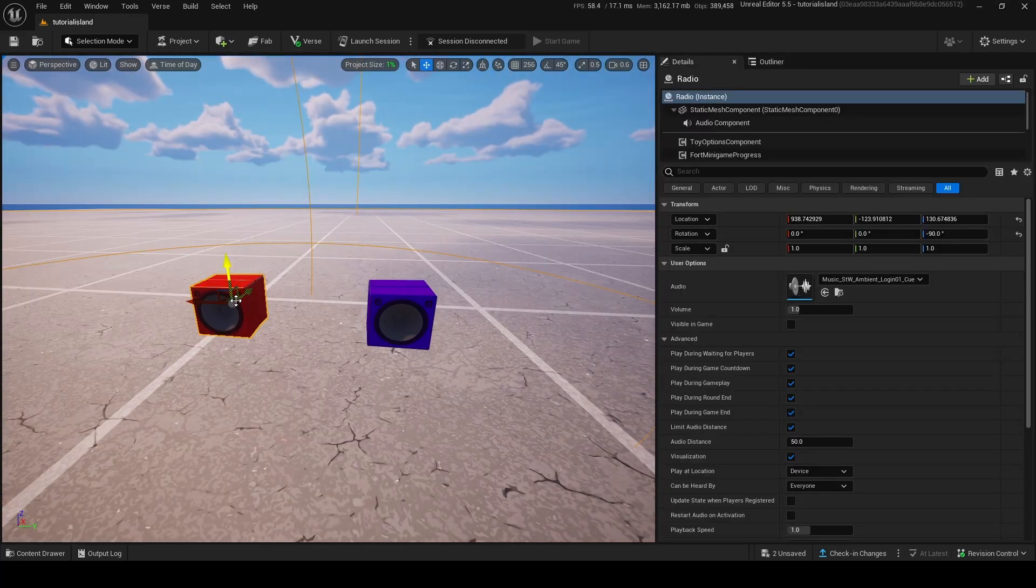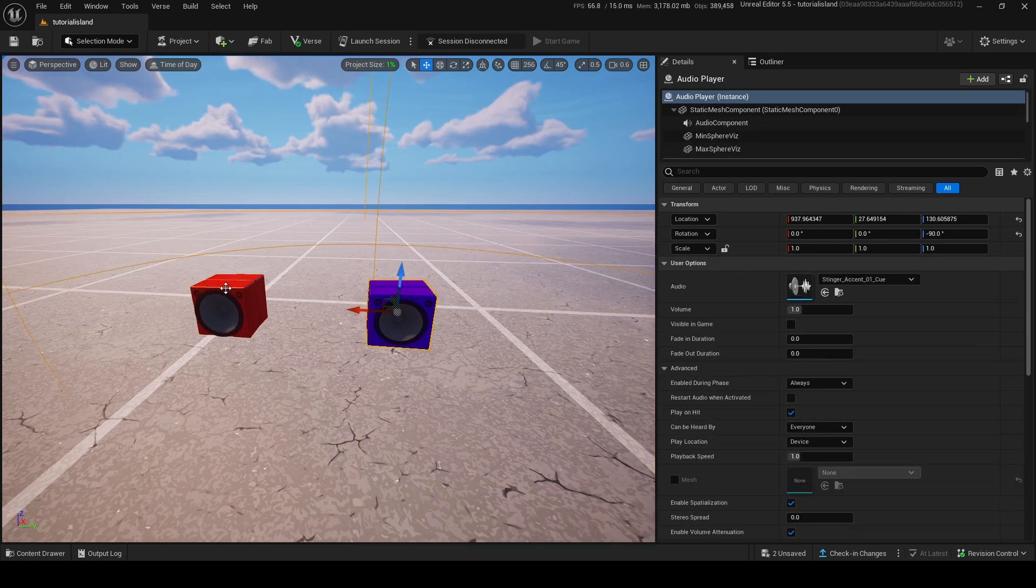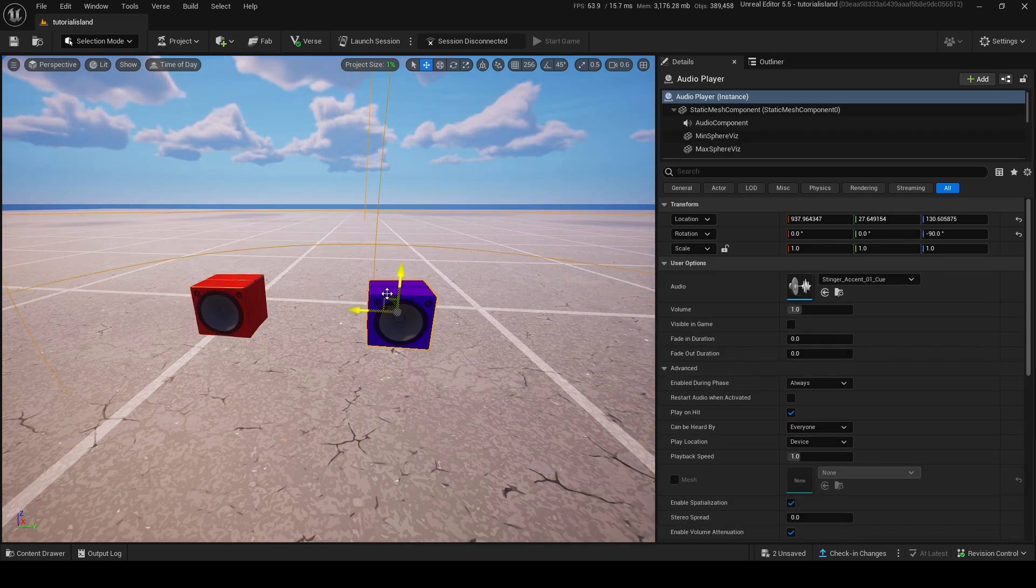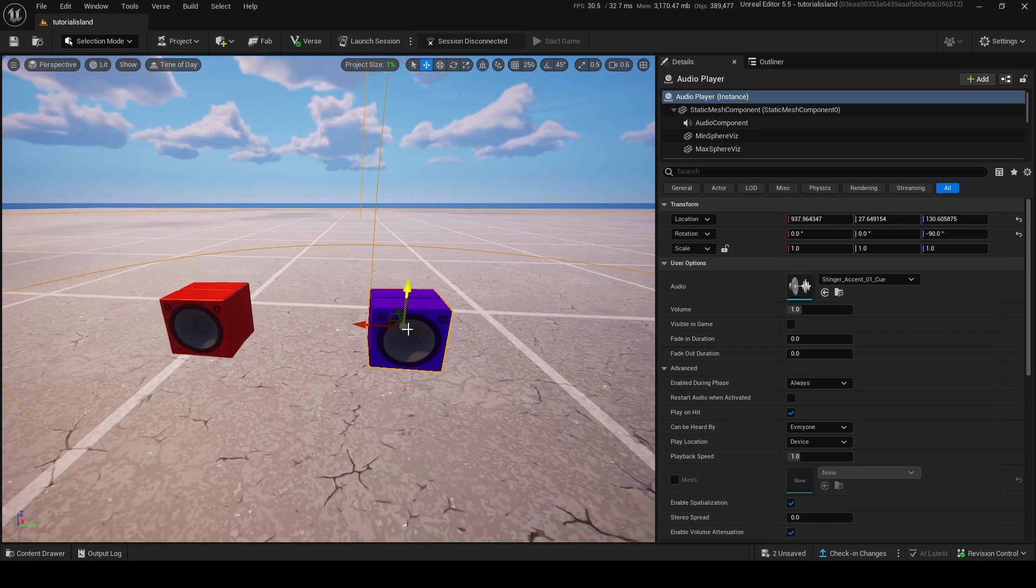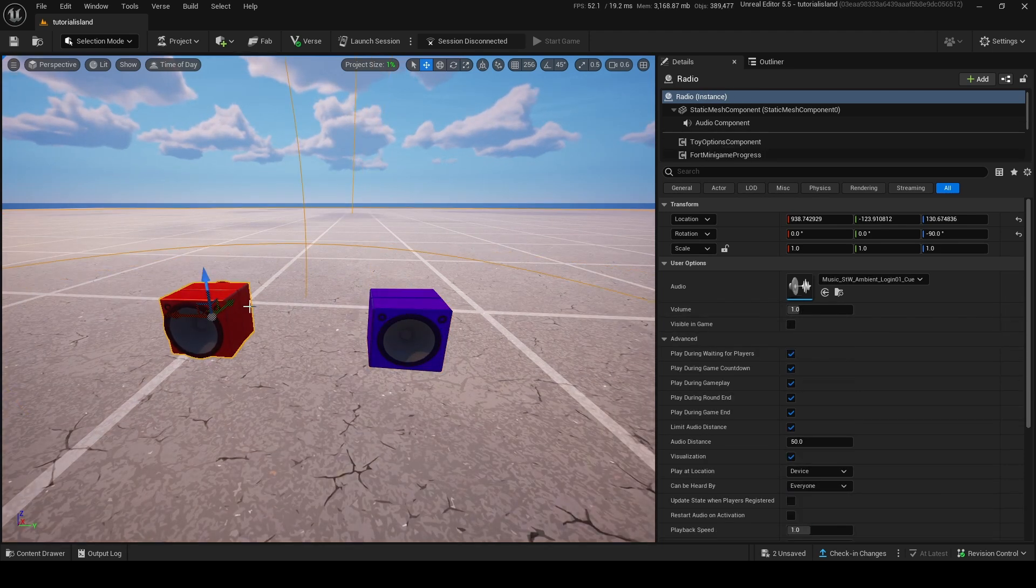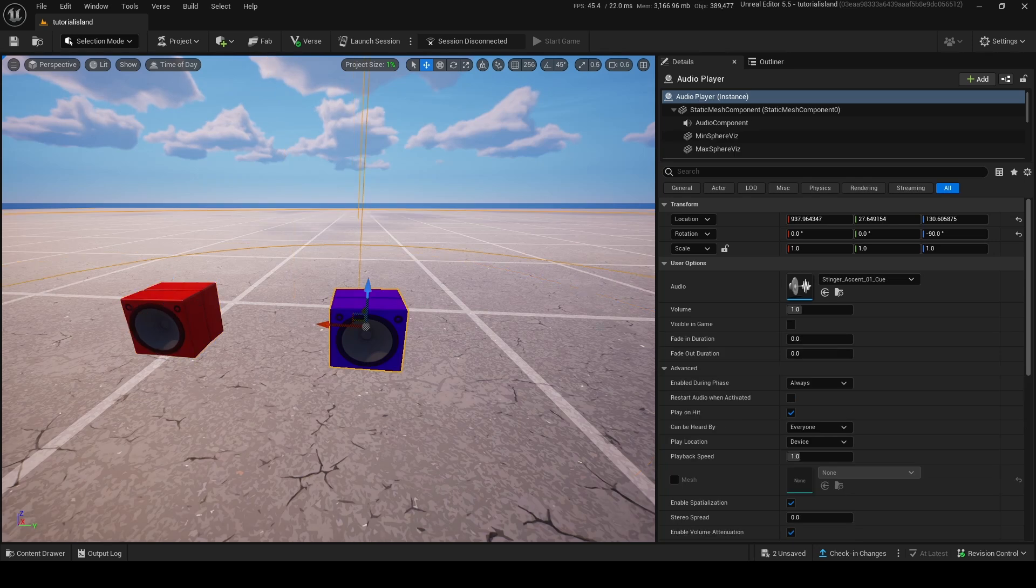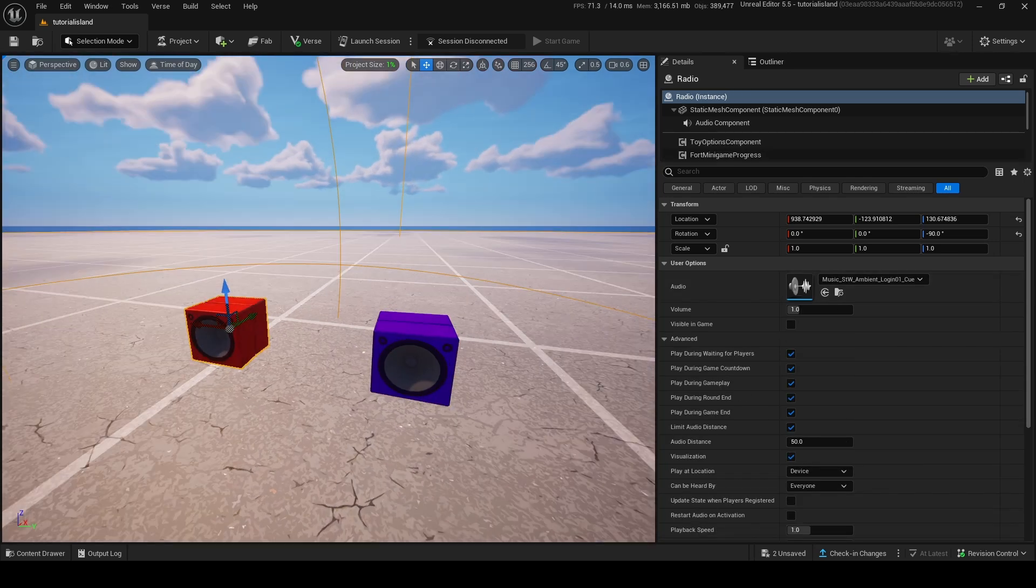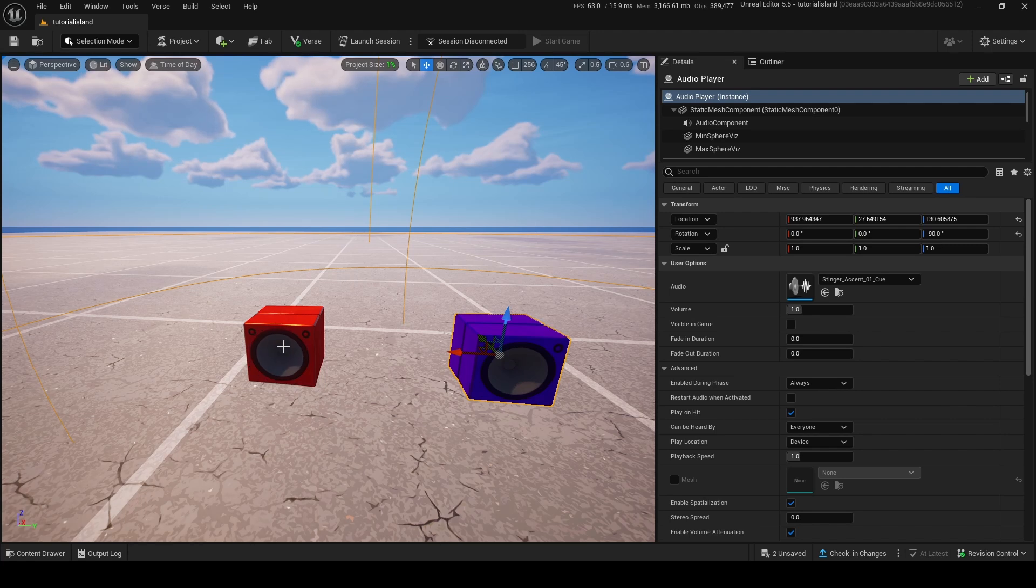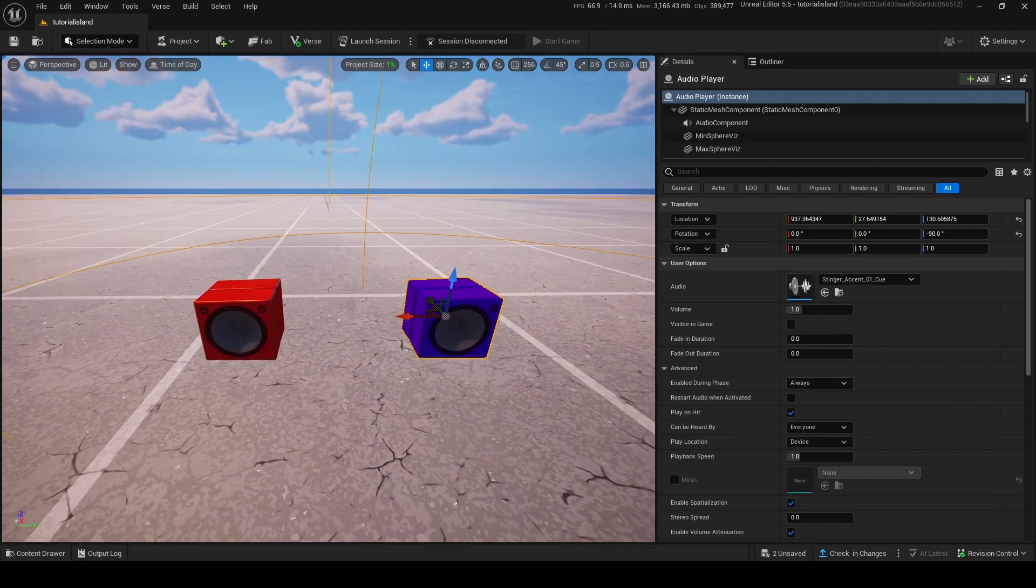Now, the difference between the radio and the audio player is that the radio is specifically built for looping audio, and the audio player is for a single instance. Now, you can put looping audio into the player, but it works better in the radio. And you also can put one-time audio into the radio, but again, it doesn't work as well. So if you're going to use looping audio, use the radio. If you're going to use one-time audio, use the audio player.